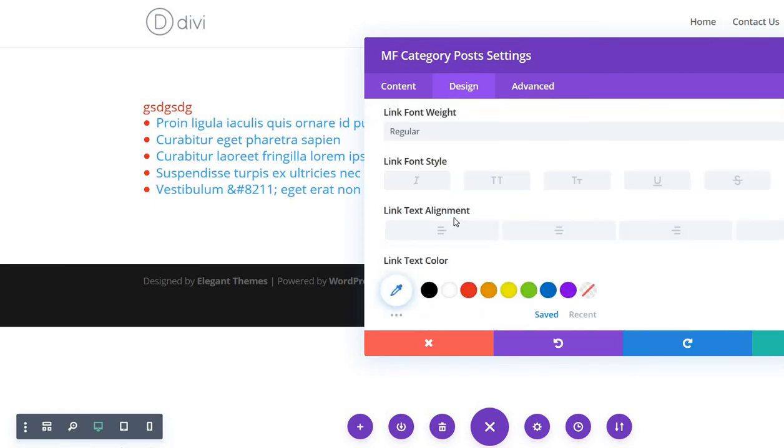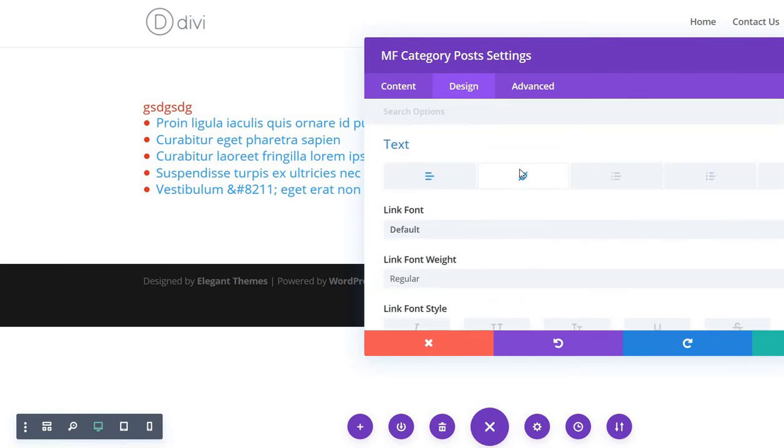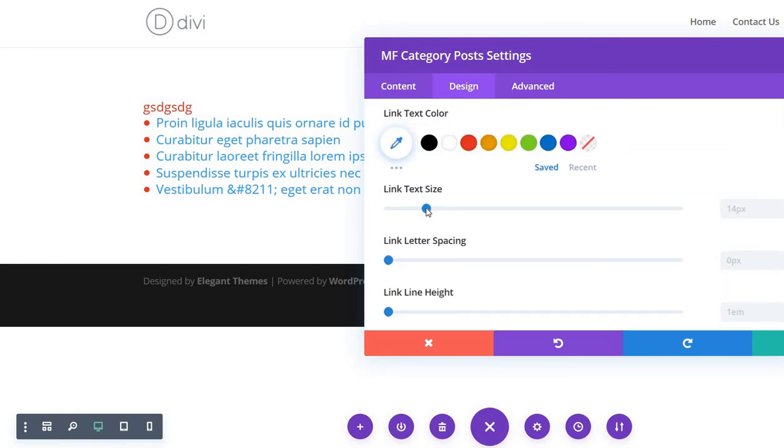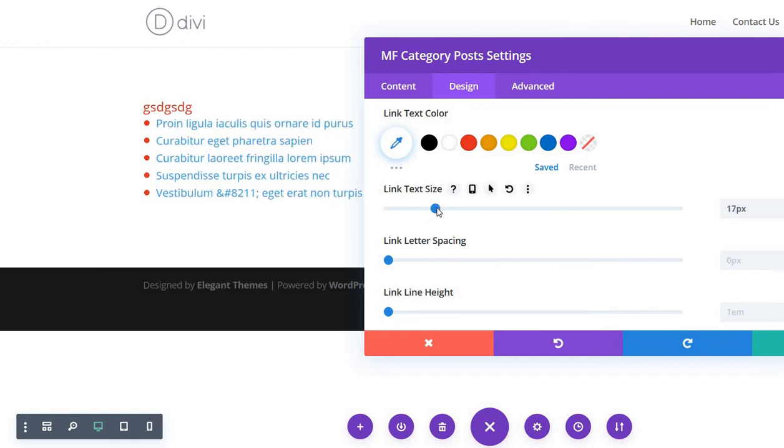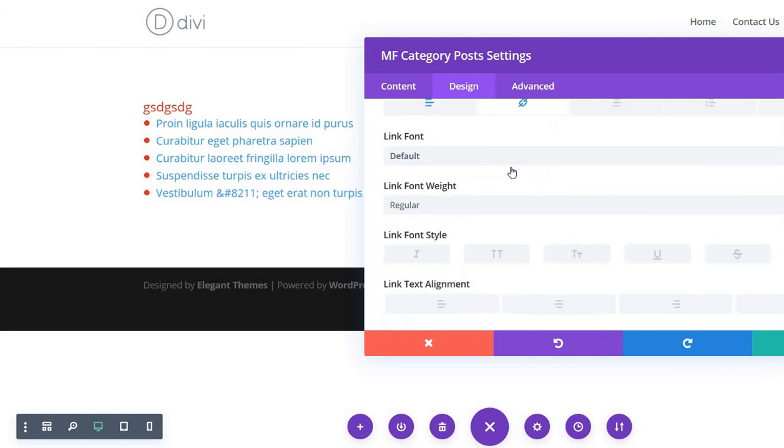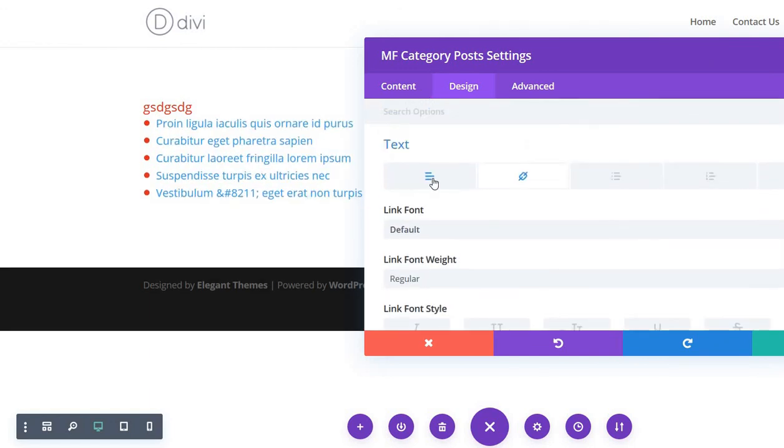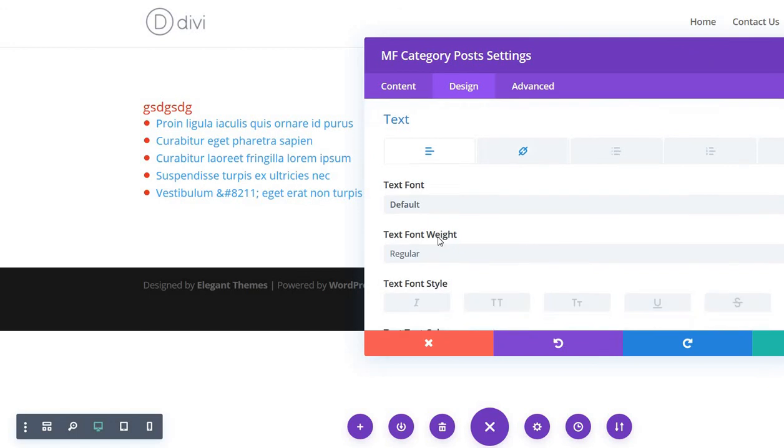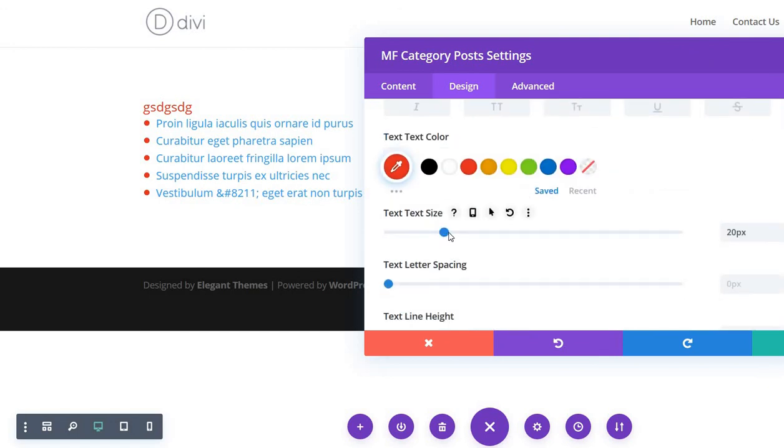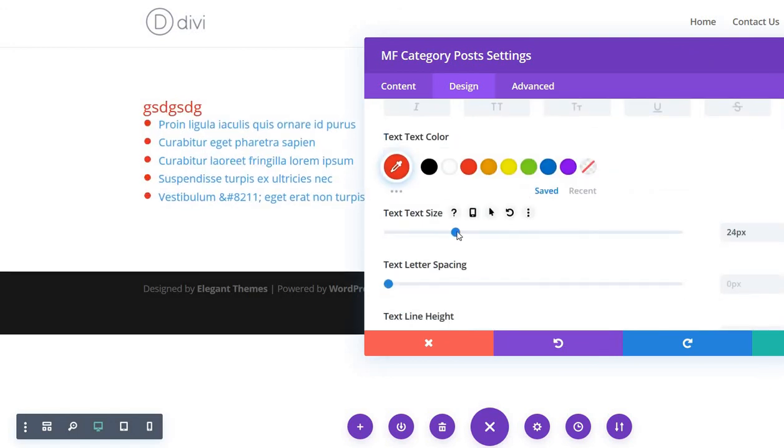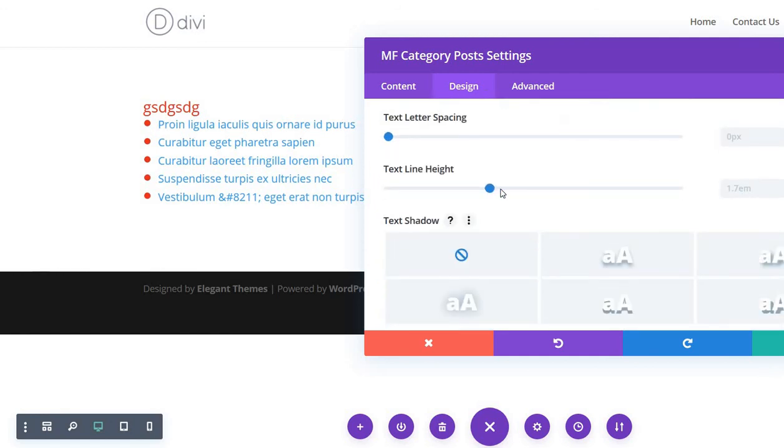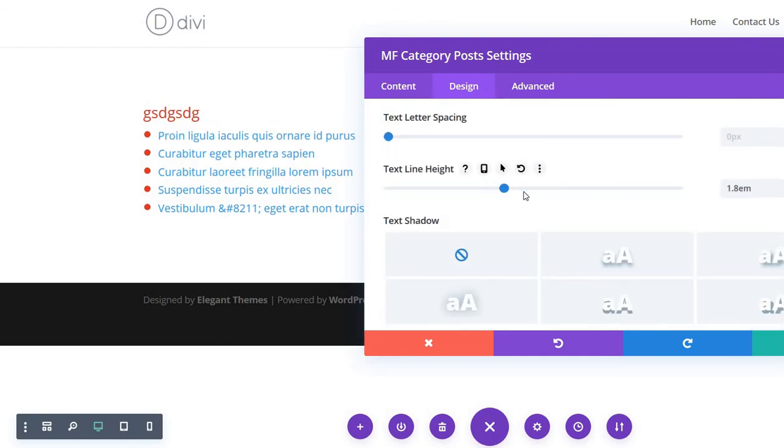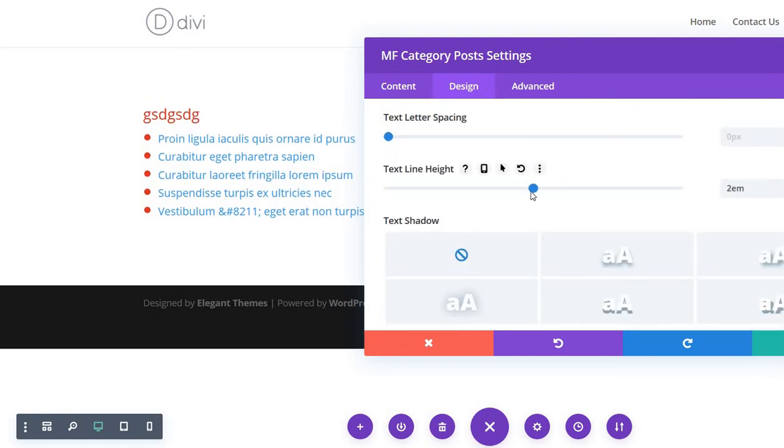you just need to go to the links and then change the link size like this, or come back to the text and increase the text size, or maybe you want to increase the line height.